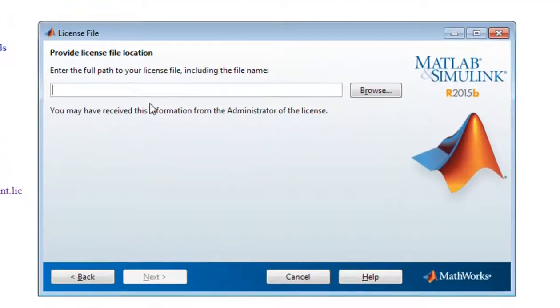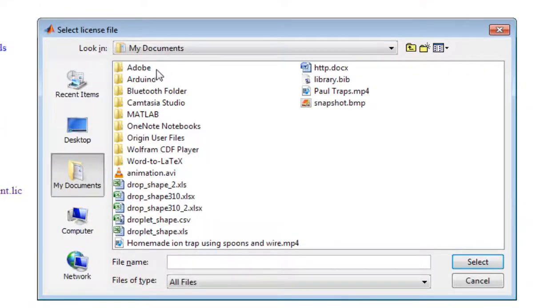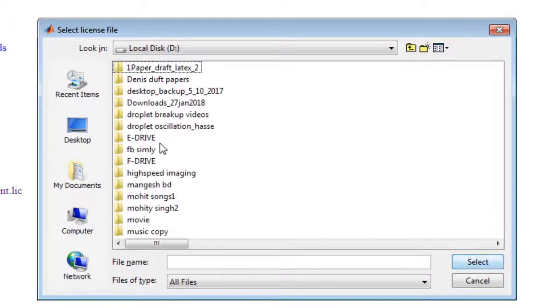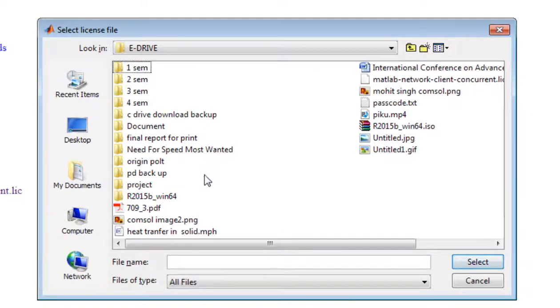Now we will get the path. I think there is .lic file that we have downloaded. Okay, just select it. Okay, now simply click next.